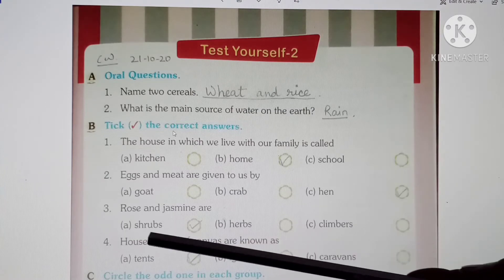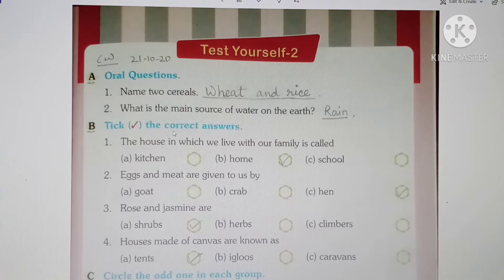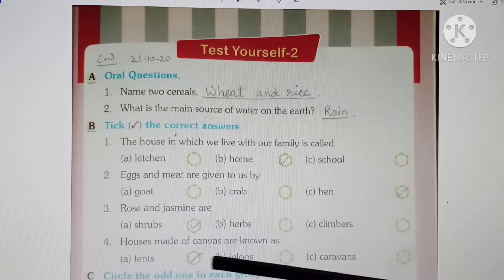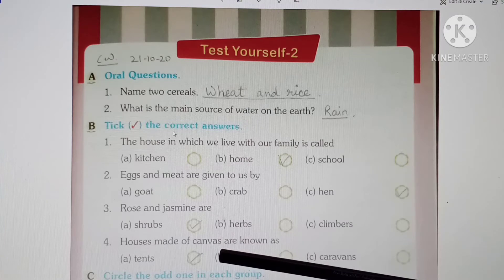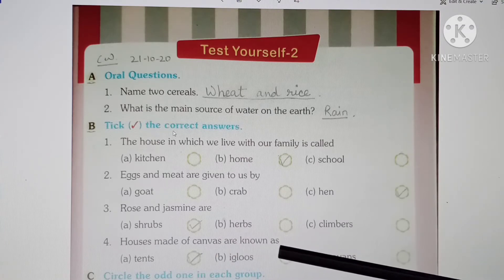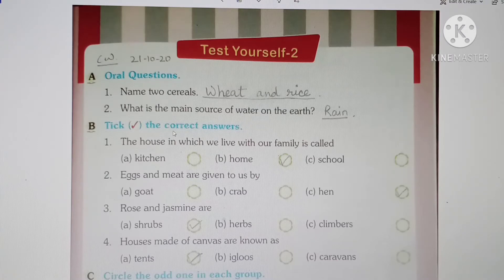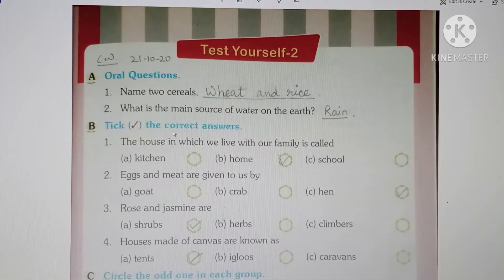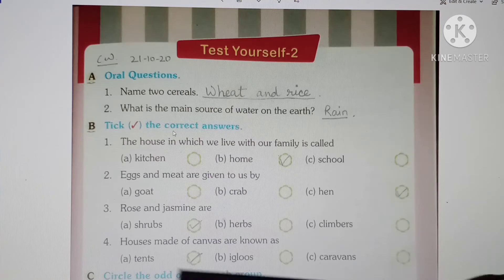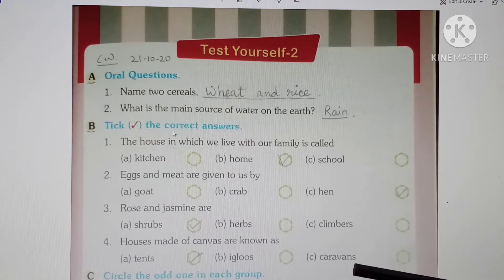In this way we are revising — we are doing the same things as we have learned. Next, at number 4: Houses made of canvas are known as... Canvas is a very strong cloth. The options are tents, igloos, caravans. So these are called tents. These are temporary houses, used for a little time. Houses made of canvas are known as tents.